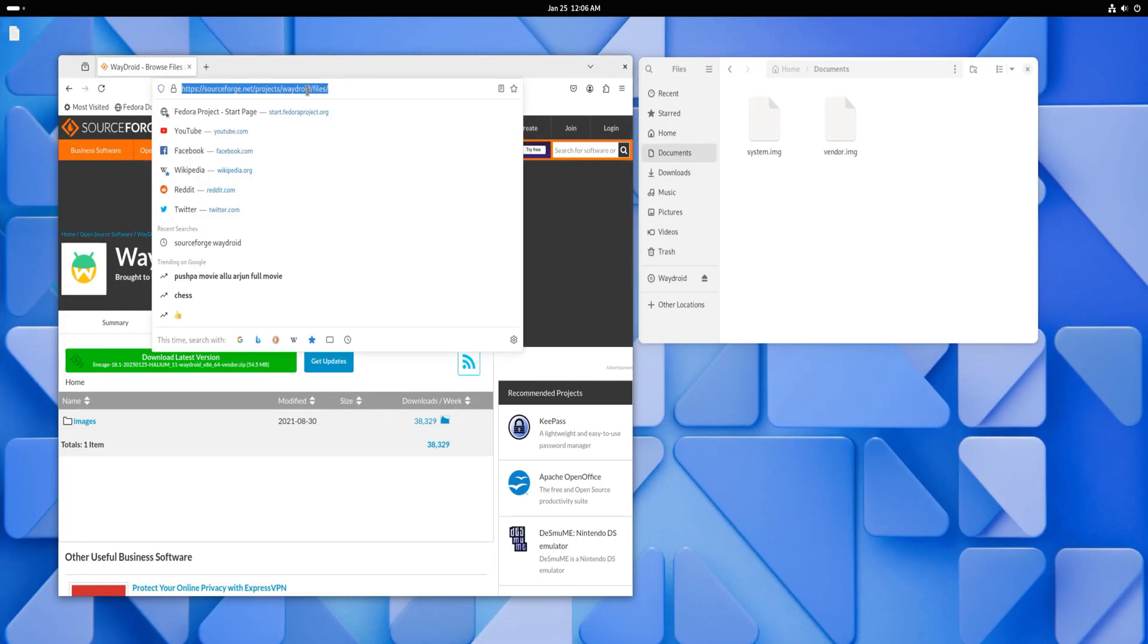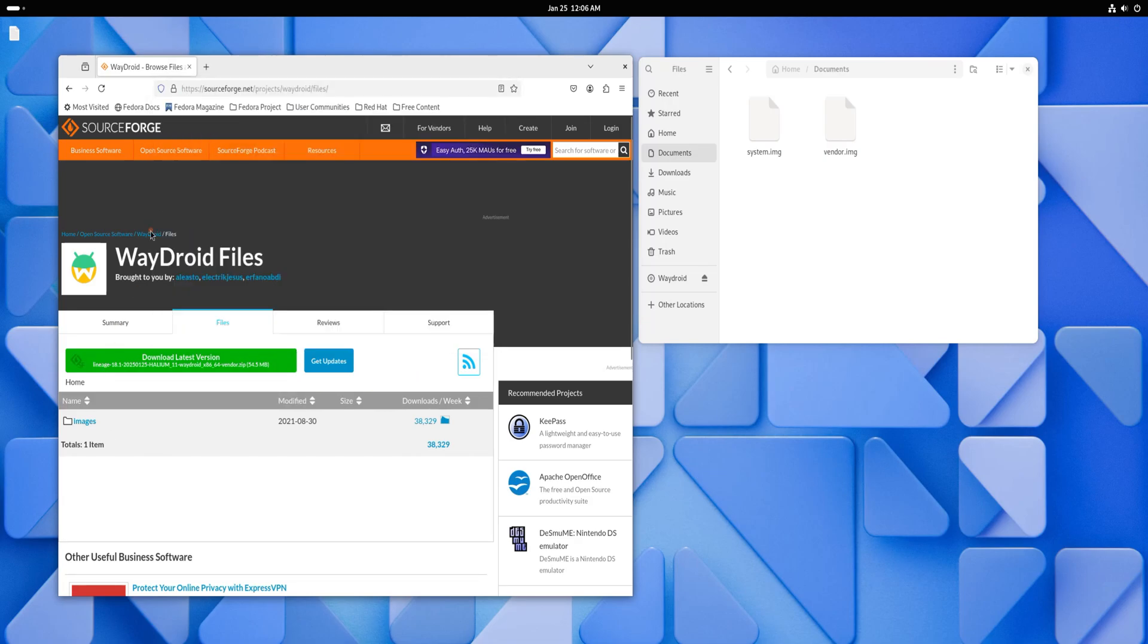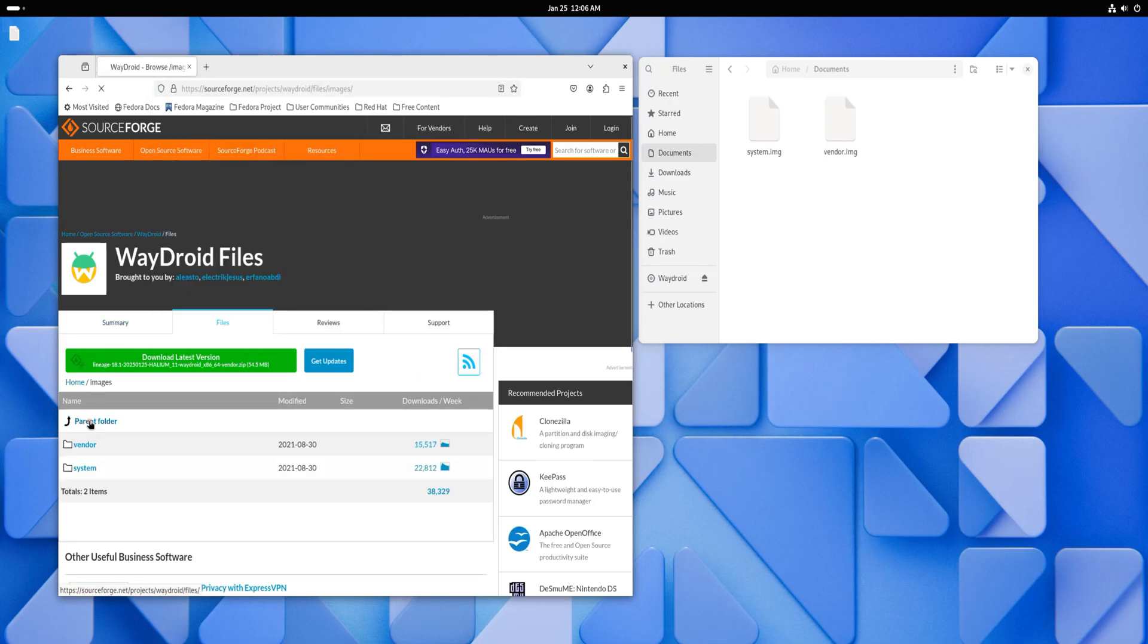You can choose the Android images you prefer for Waydroid installation by heading to the provided SourceForge link. While Waydroid offers an option to initialize the system automatically later, this method can be slow.